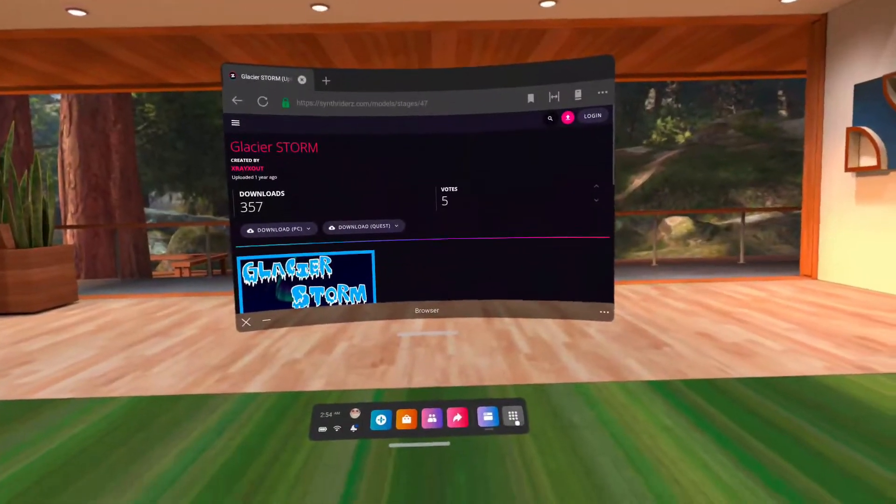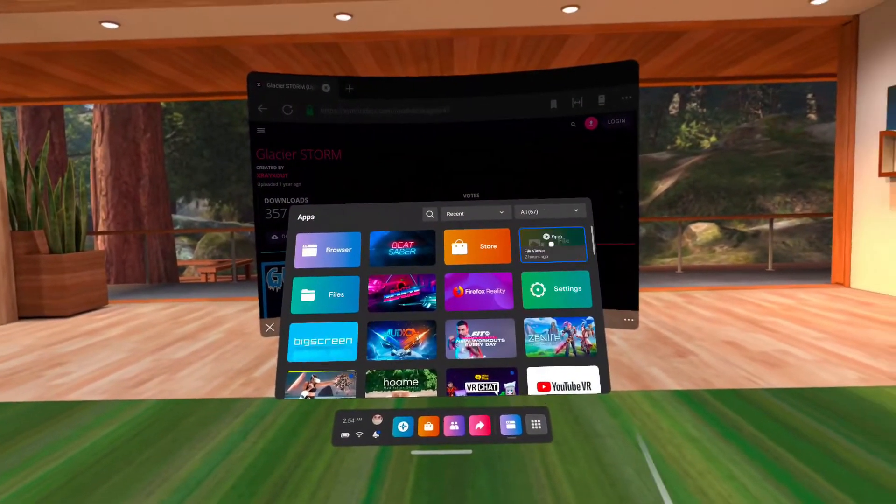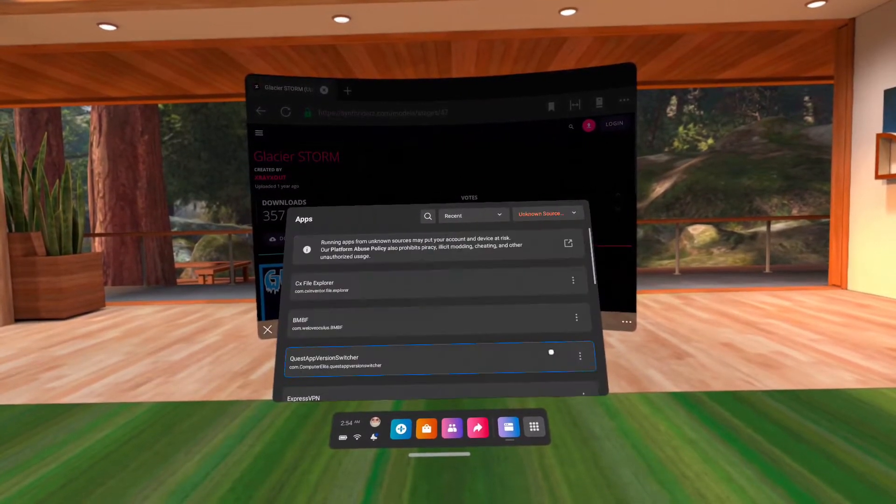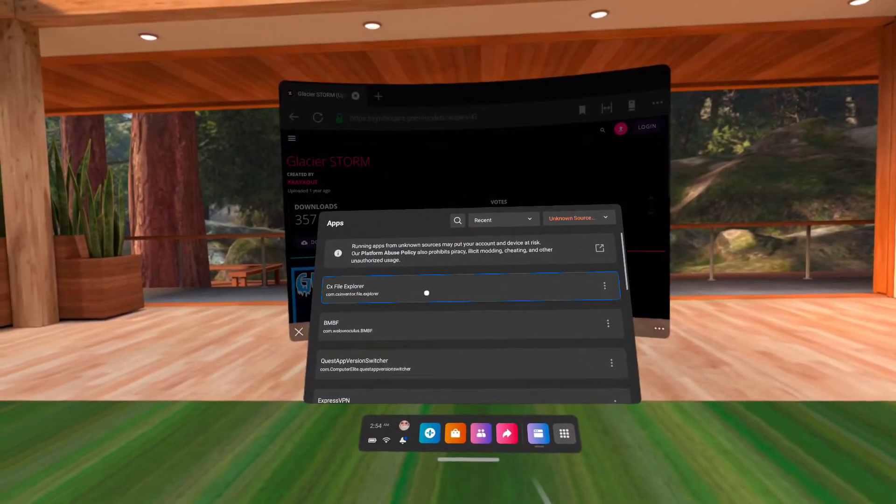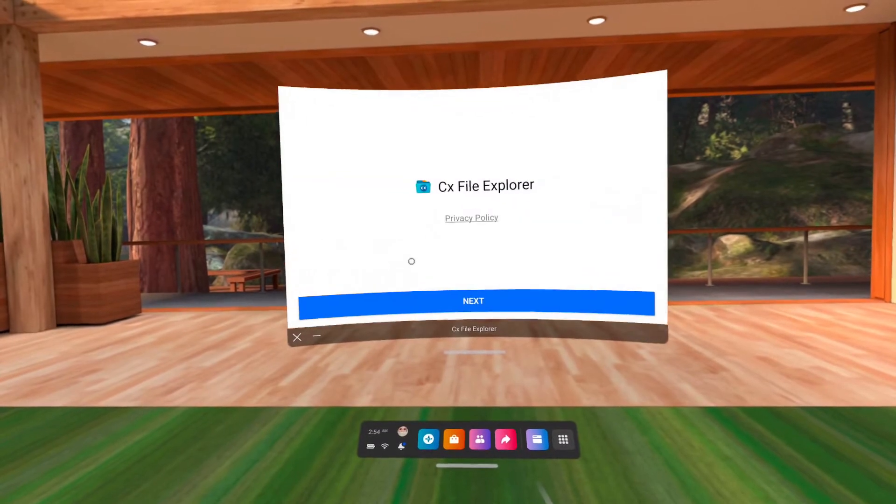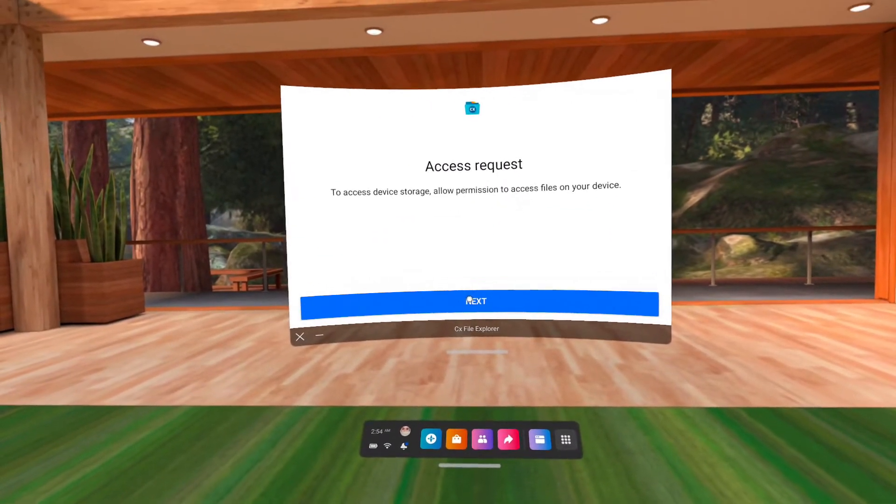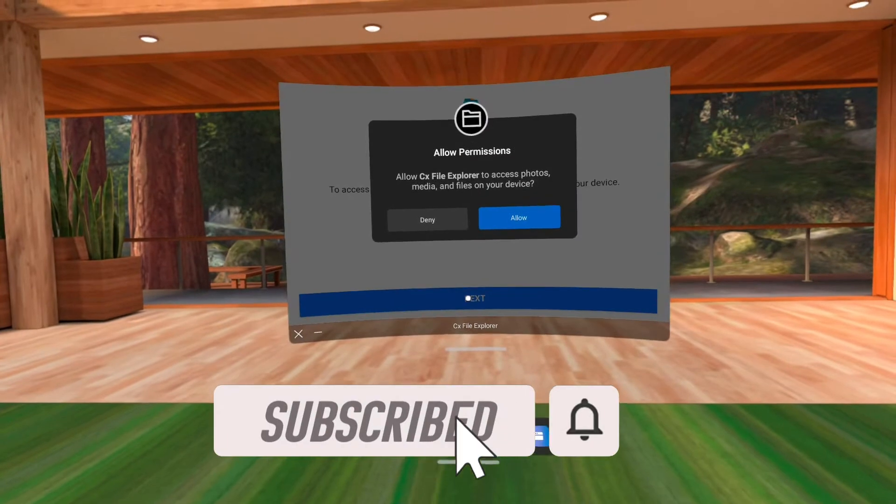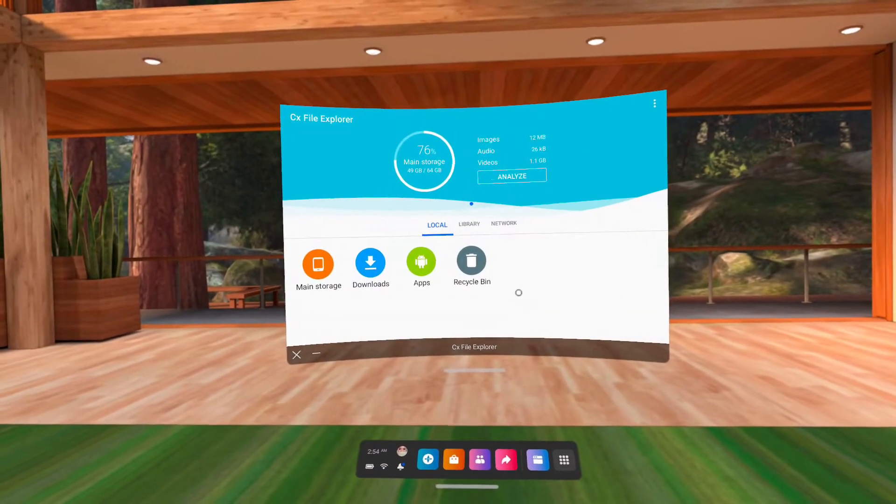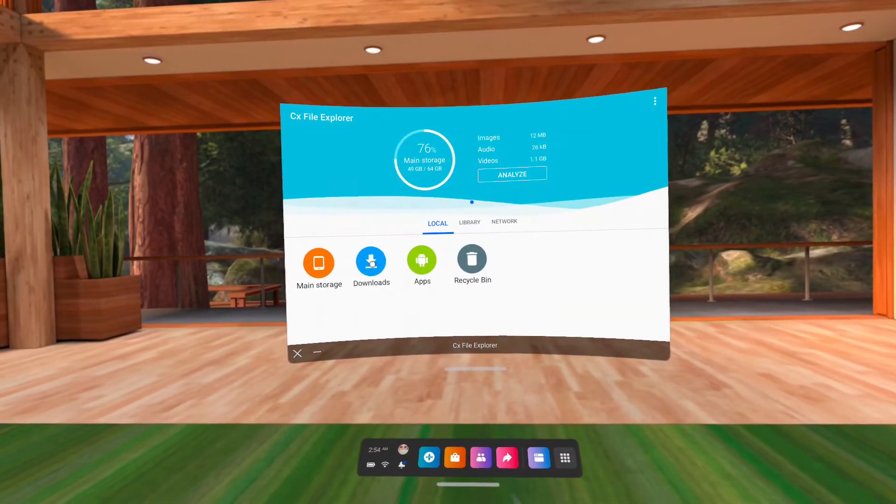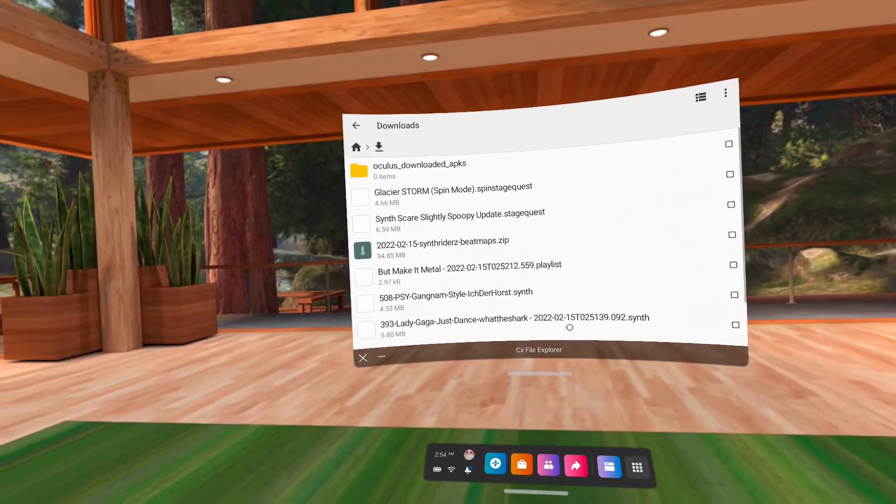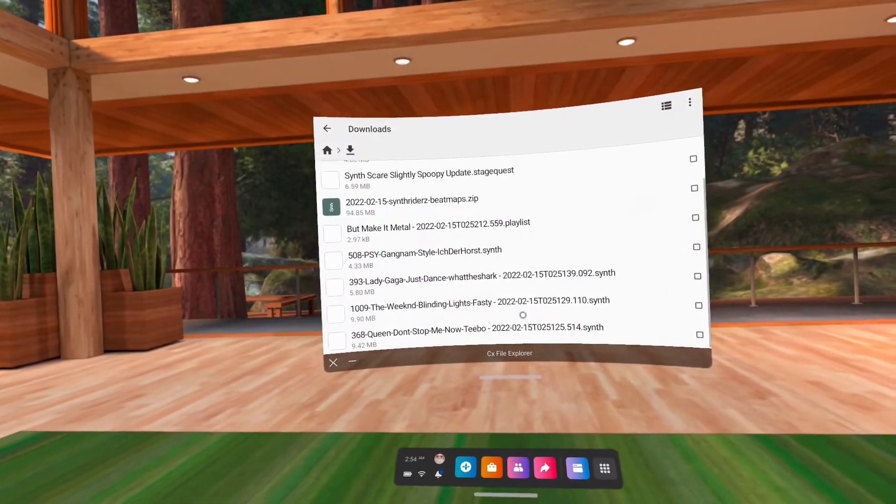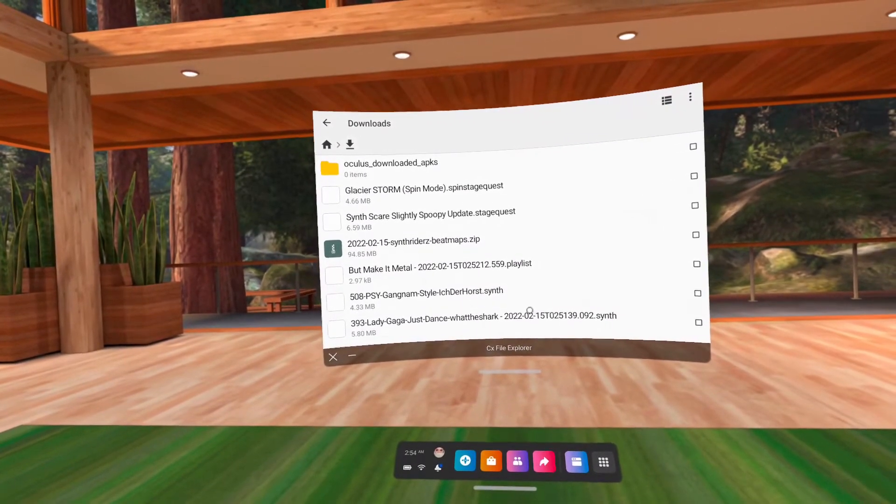Open CX File Explorer from unknown sources in your apps. Click downloads. This is where you'll find your downloaded contents using the Oculus browser. You can identify what type of file they are just by looking at the names.